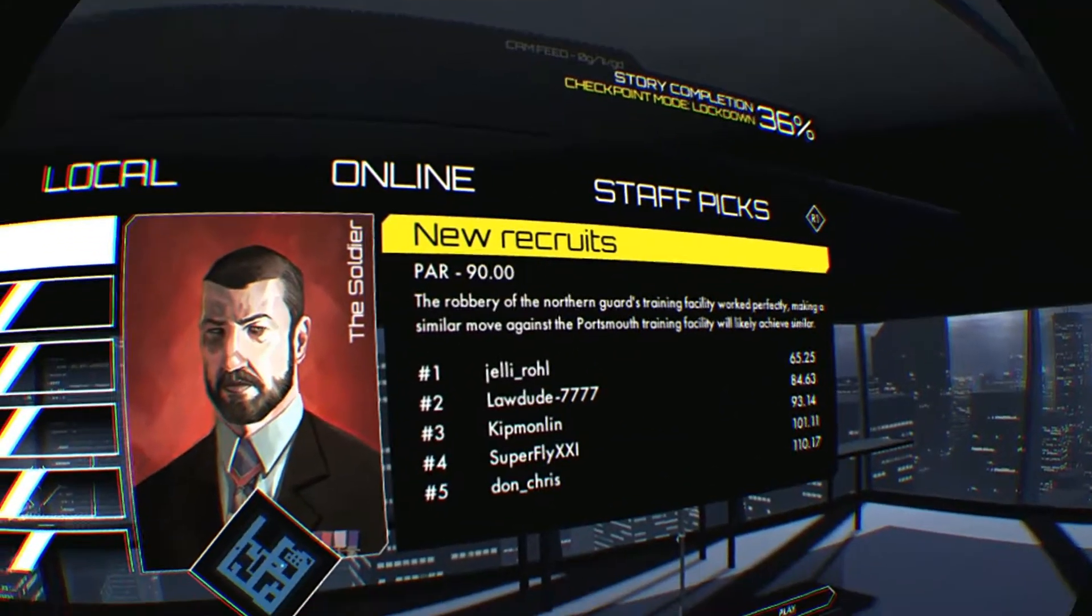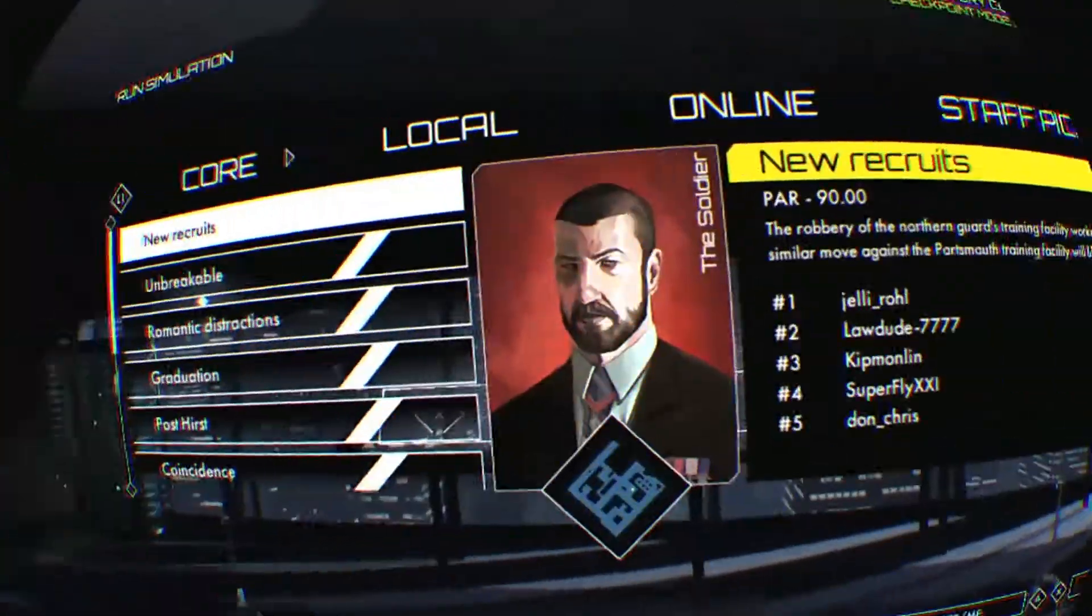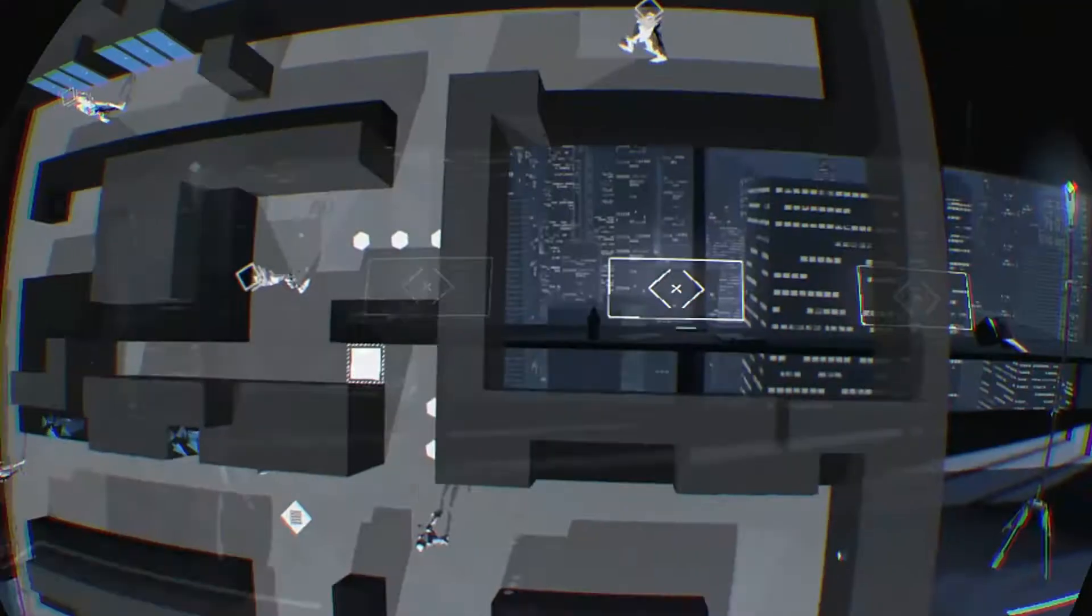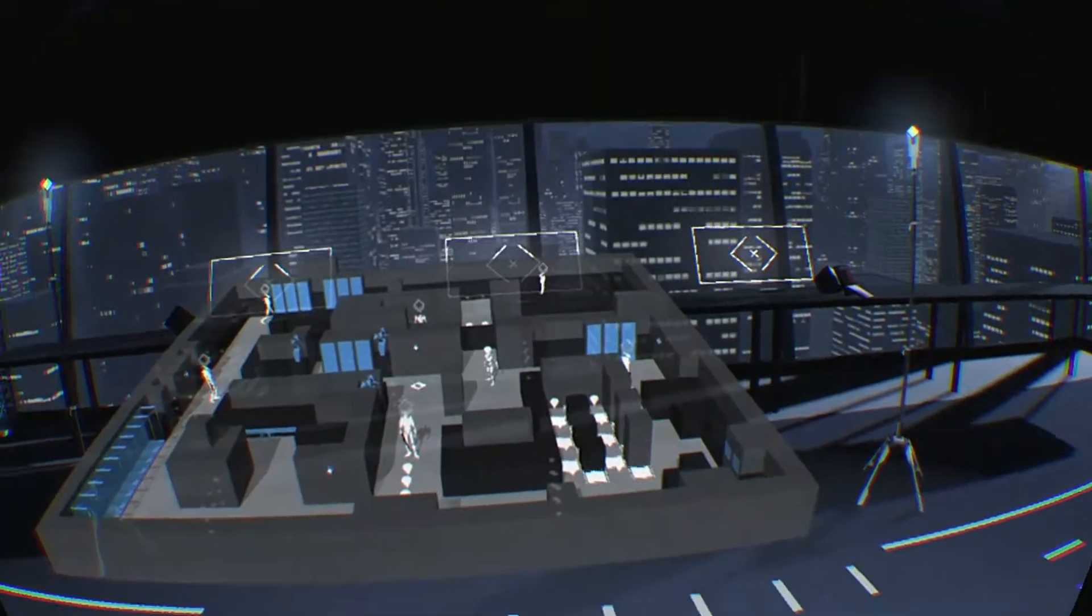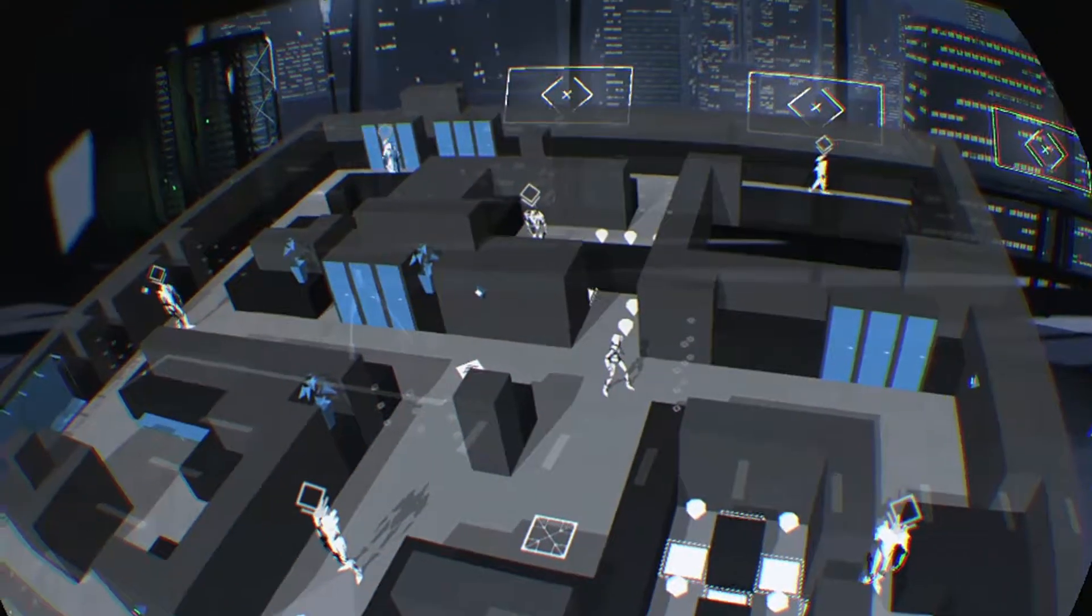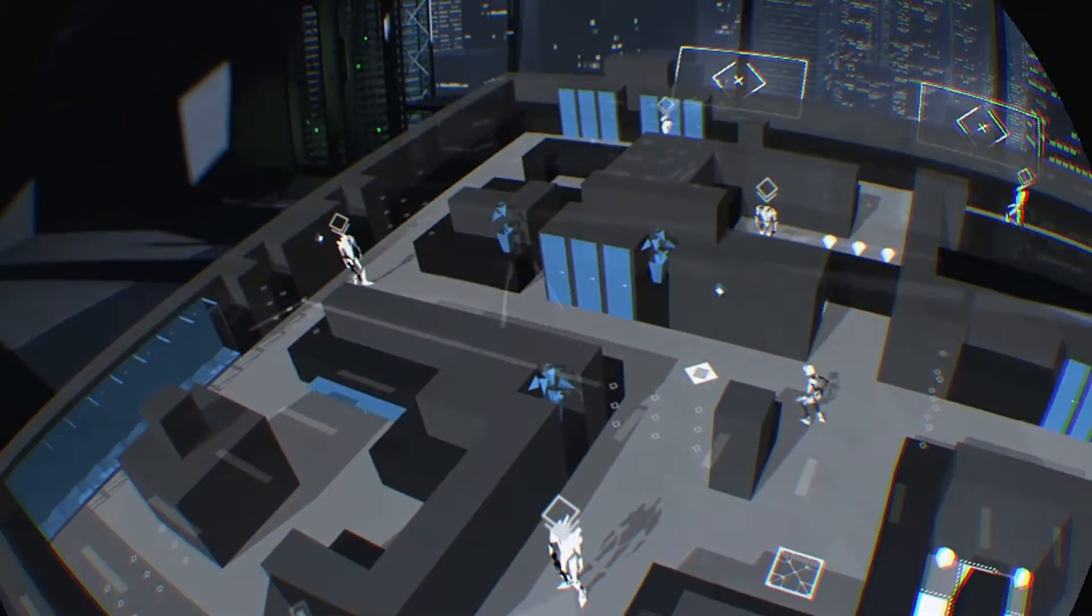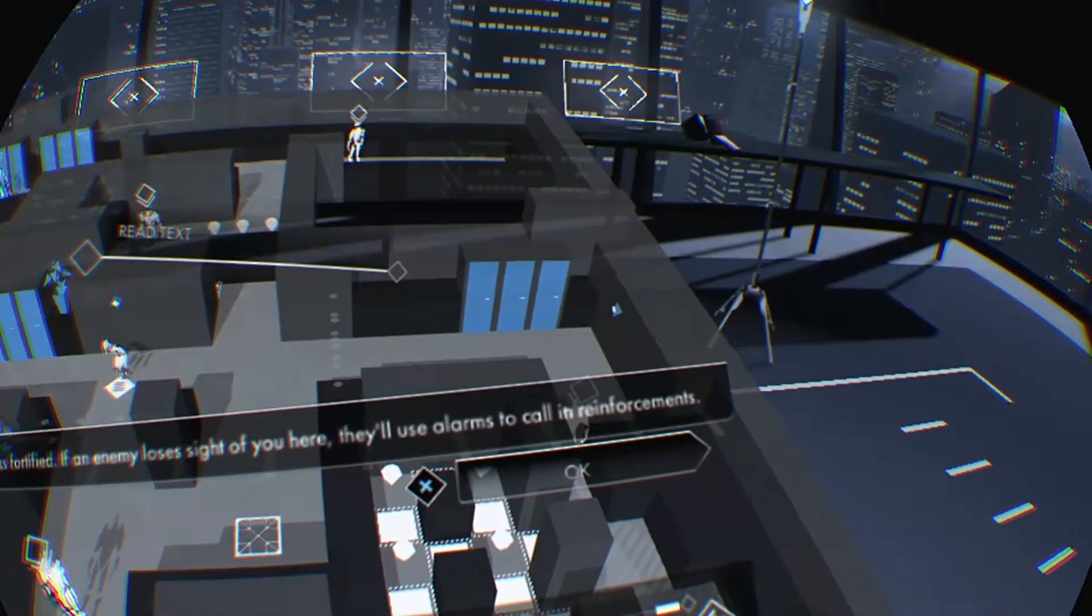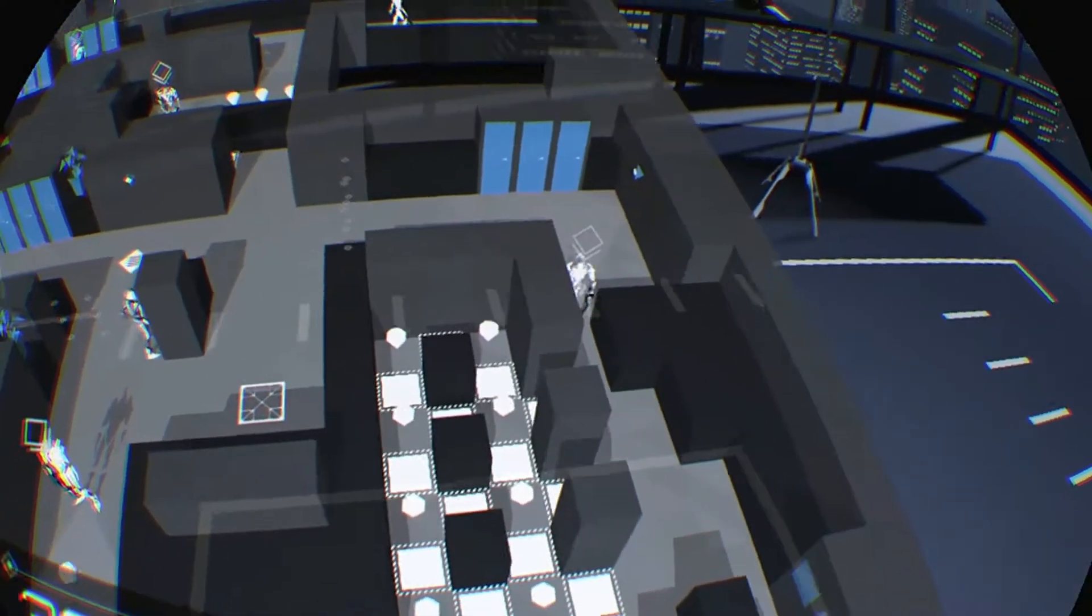The robbery of the northern guard's training facility worked perfectly. Making a similar move against the Portsmouth training facility will likely achieve similar results. I don't know what I just read. Am I still super close? Ow. Definitely not, because I just ran into my chair, which is at the other end of my room.